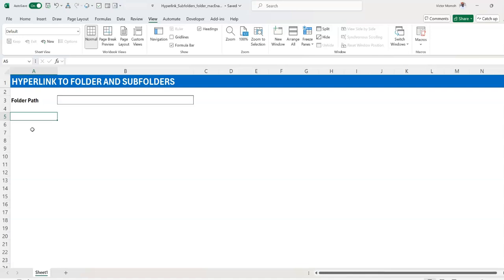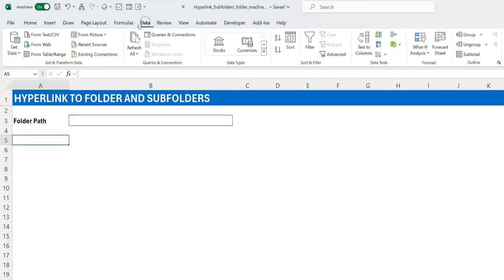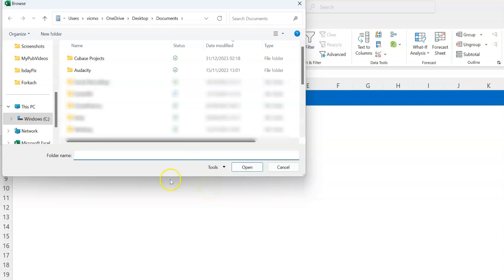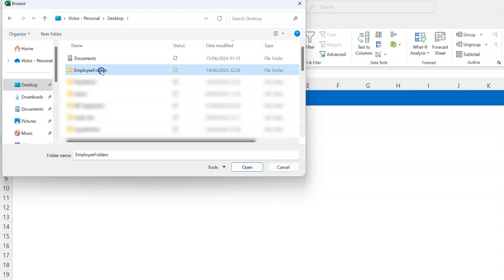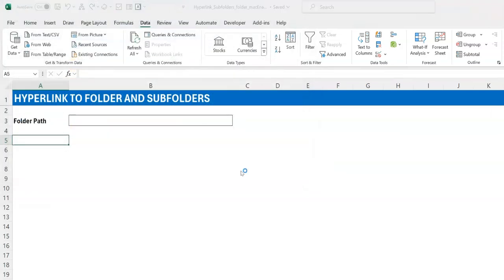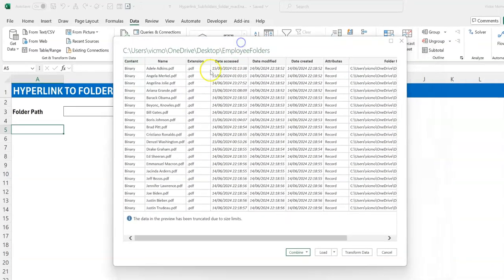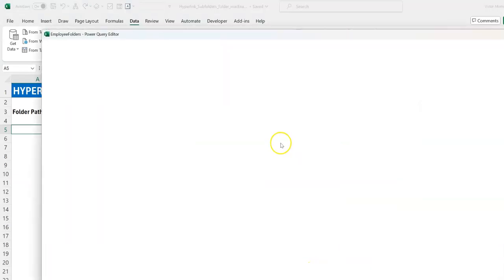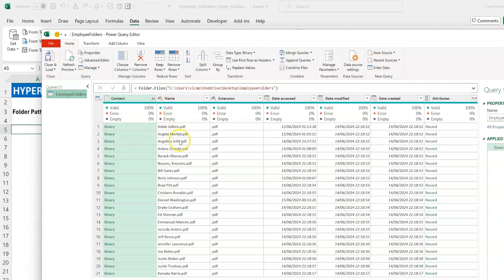Let's use Power Query to get a list of all subfolders in the employee folder. I'll go to Data > Get Data > From File > From Folder, and navigate to that folder on the desktop — Employee Folders. It creates a connection, but what you see here is a list of files, not folders. Of course every folder has a PDF in it, which is why you see that. I'll click Transform Data — I'm not combining anything, just transforming.